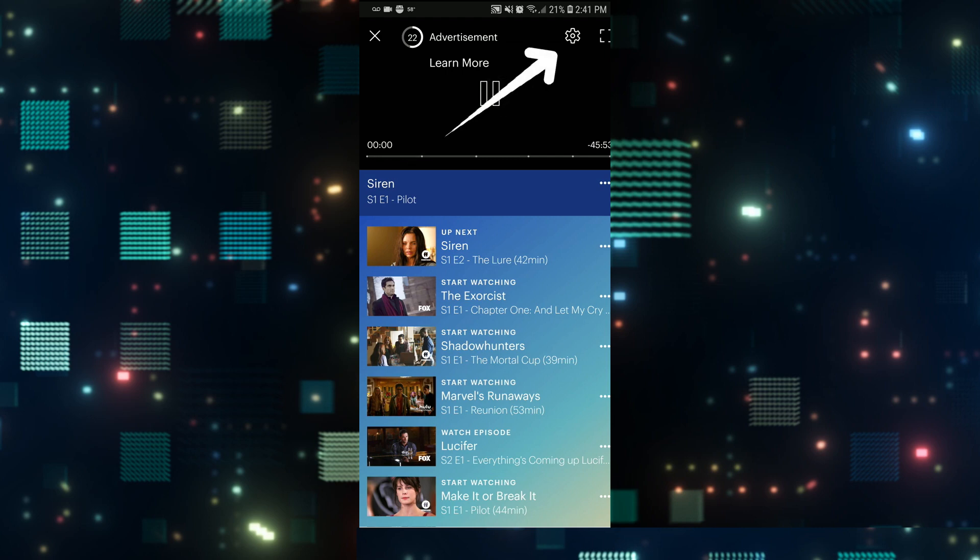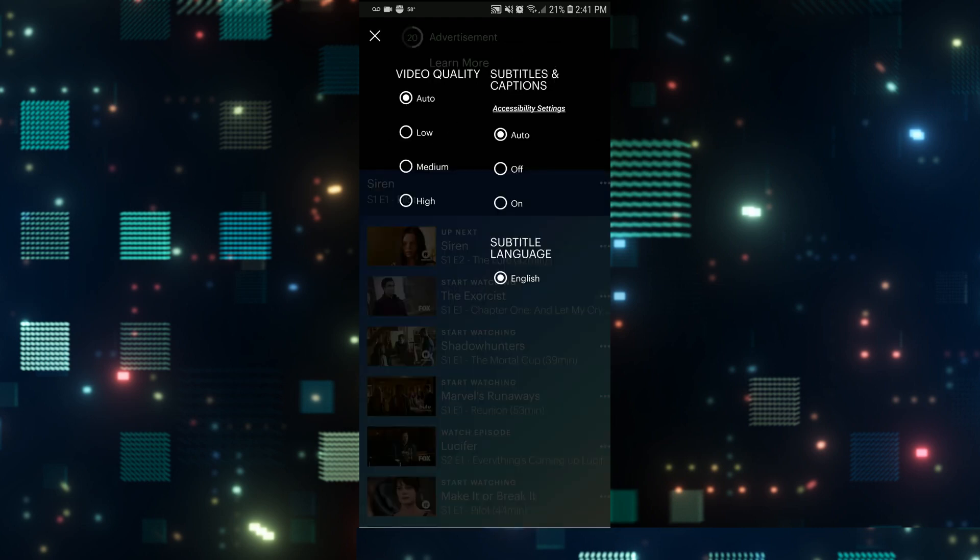then you can tap on the gear icon at the top right corner of the video and you will find the video quality options.